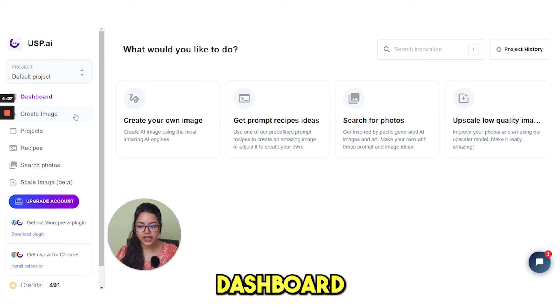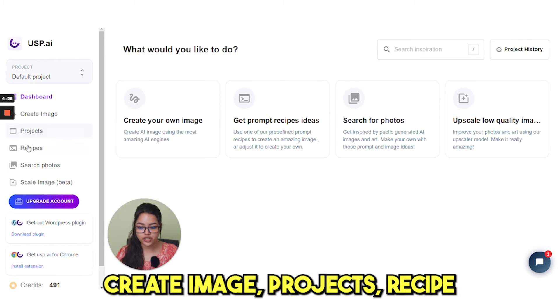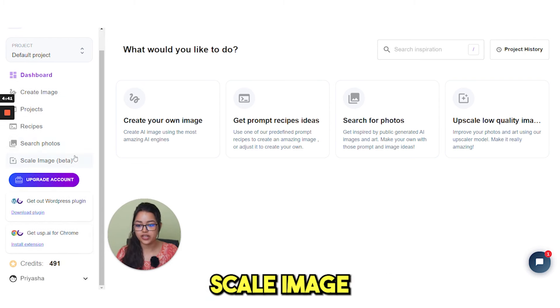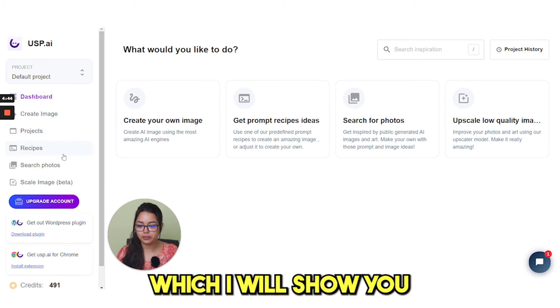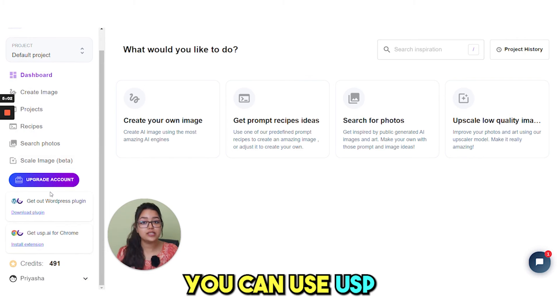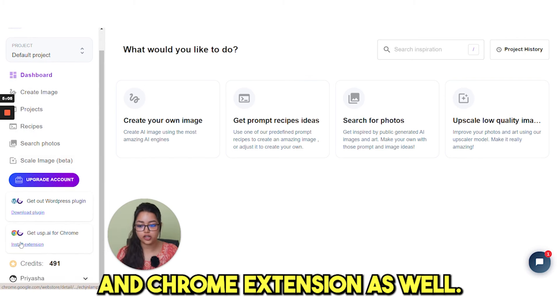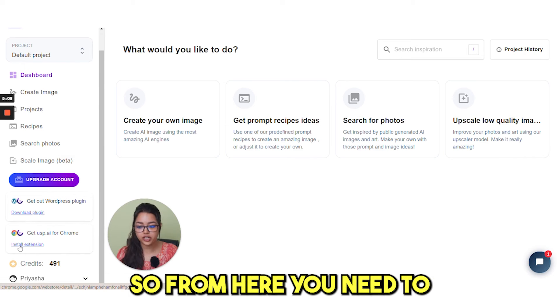Dashboard, sweet image, projects, recipe, search photos, scale image — which I will show you in a bit. You can use USP as a WordPress plugin and Chrome extension as well.